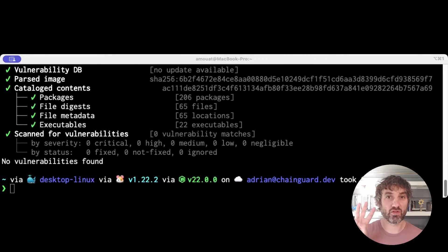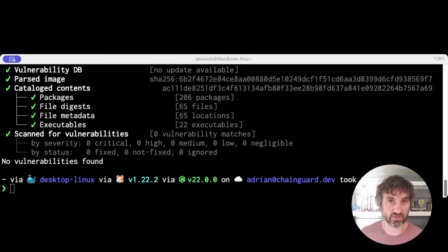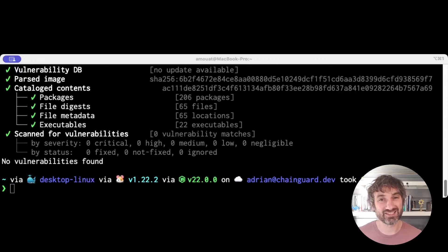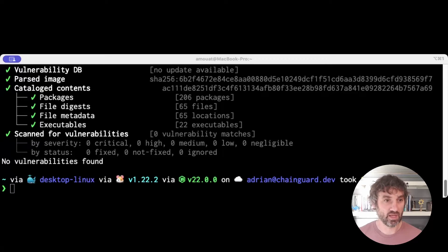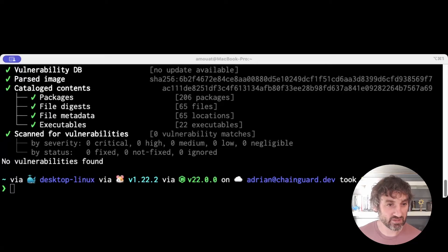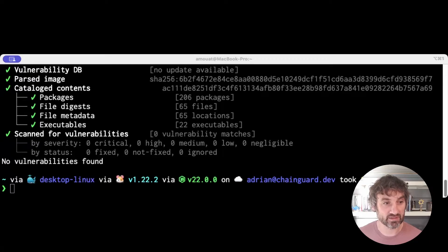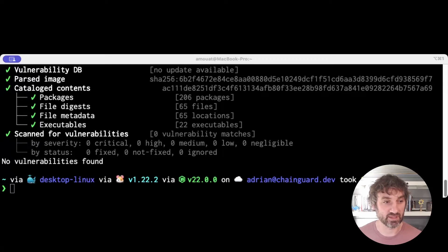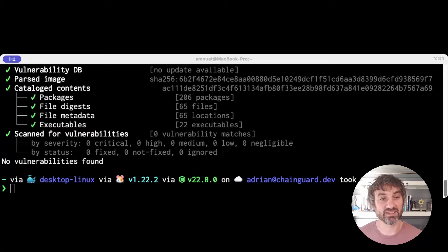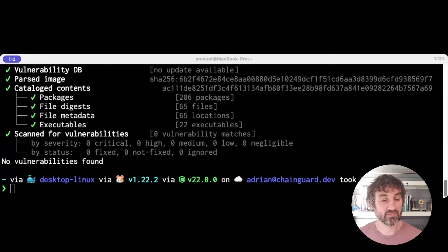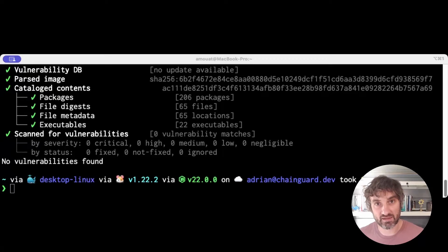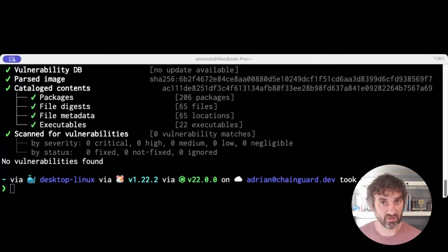There are basically three things we do to address CVEs. One, we keep our images as small as possible. By reducing the amount of software in an image to the absolute minimum required, we reduce the amount of software that is to have a CVE in the first place. Less packages means less vulnerabilities. And we take this seriously. Our production images don't even have a shell or package manager by default.